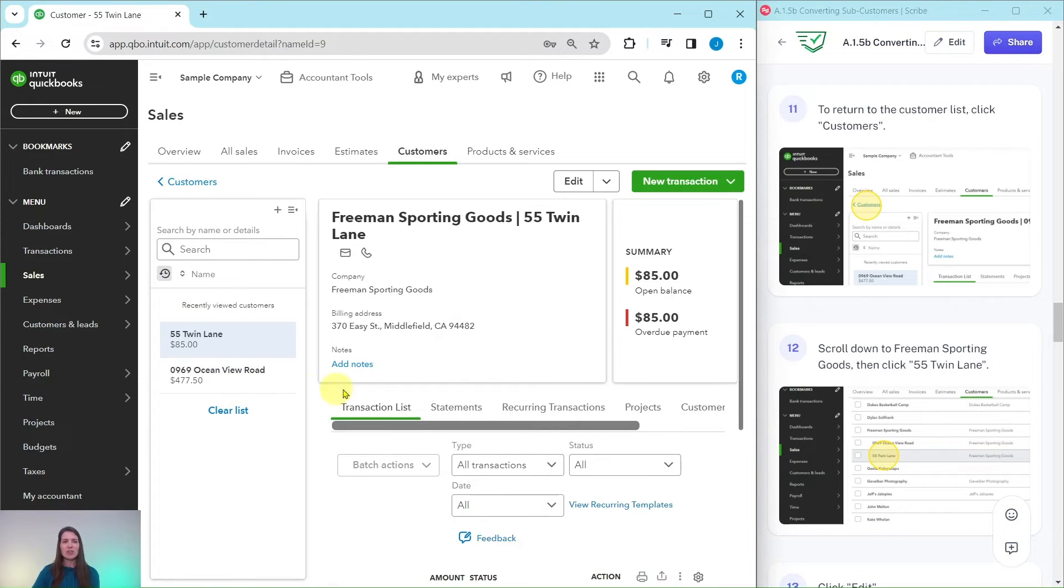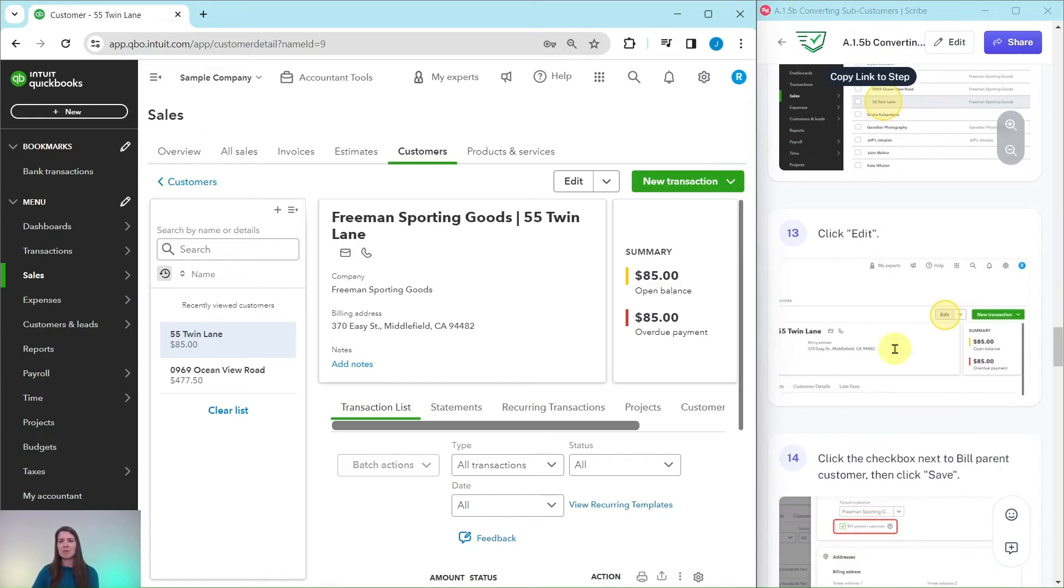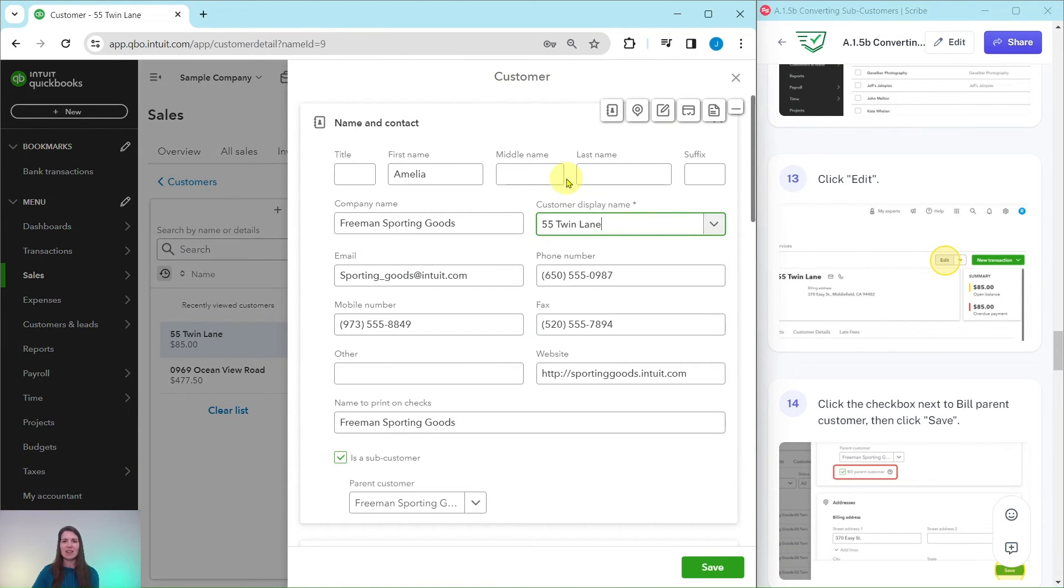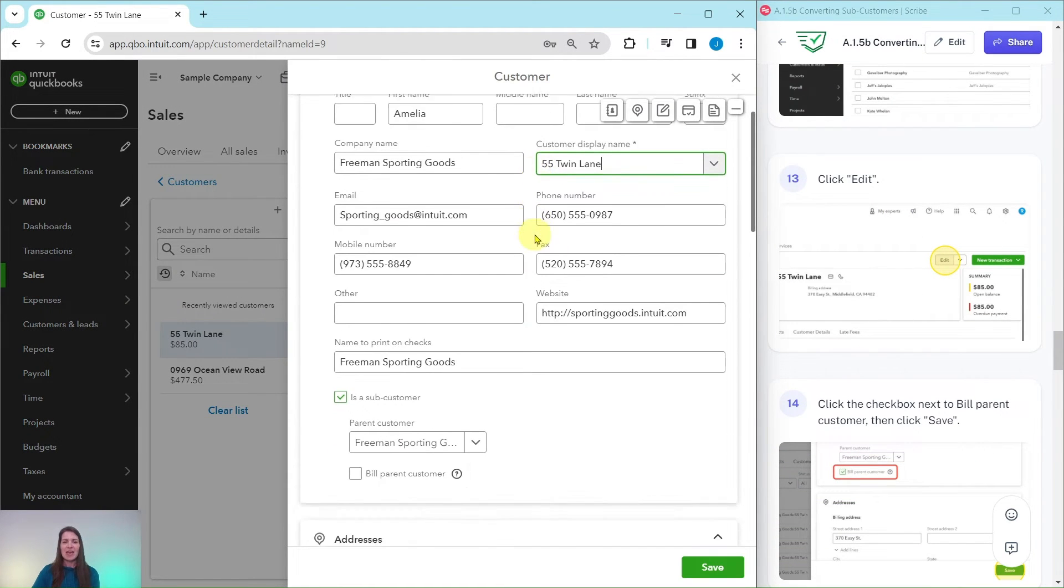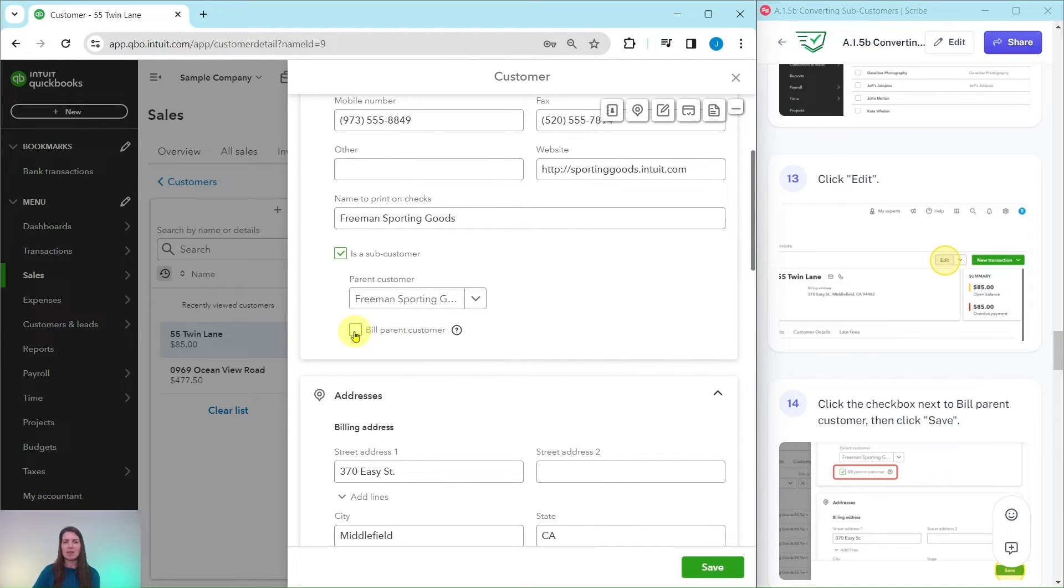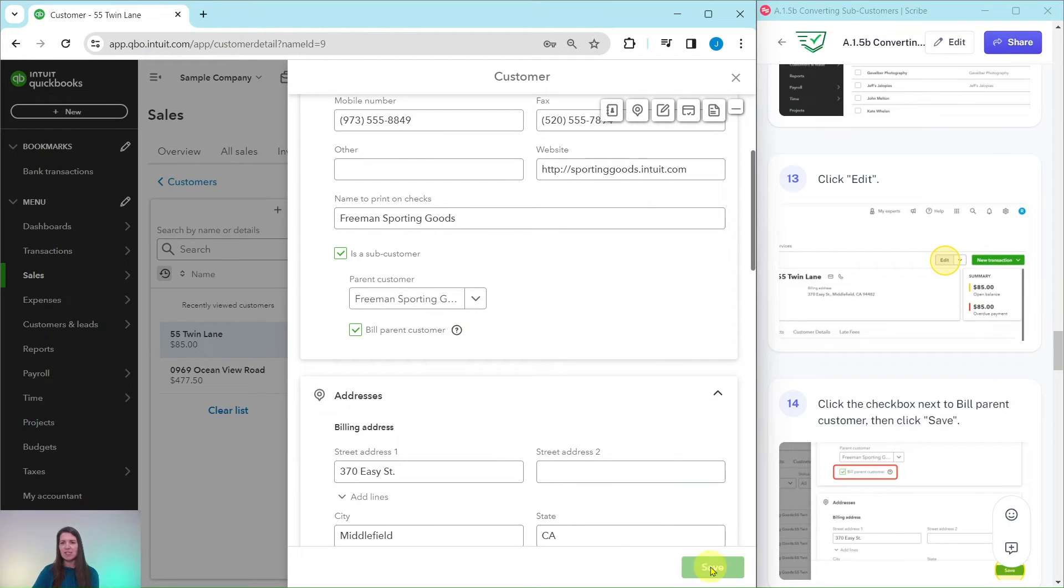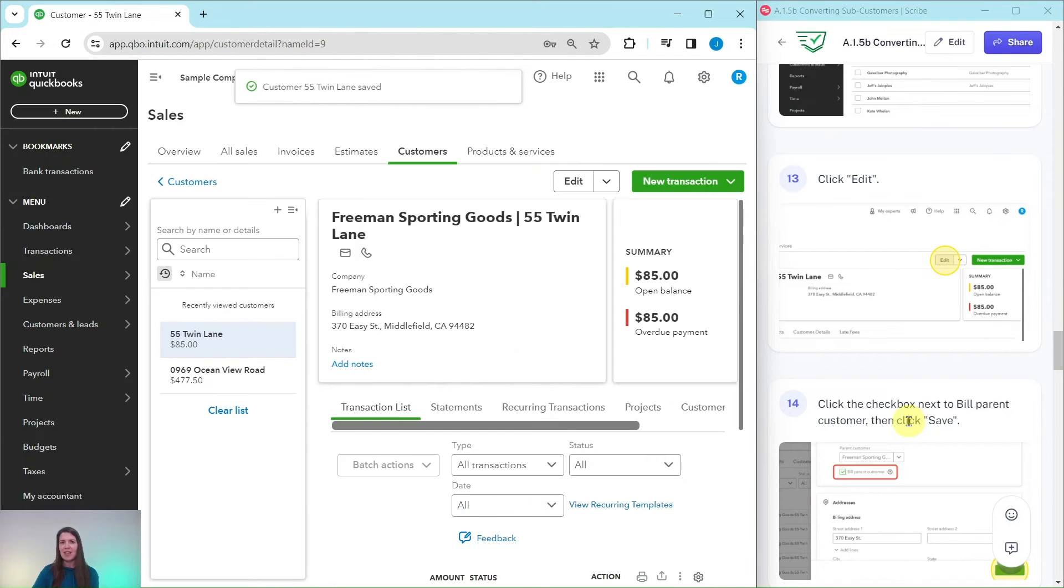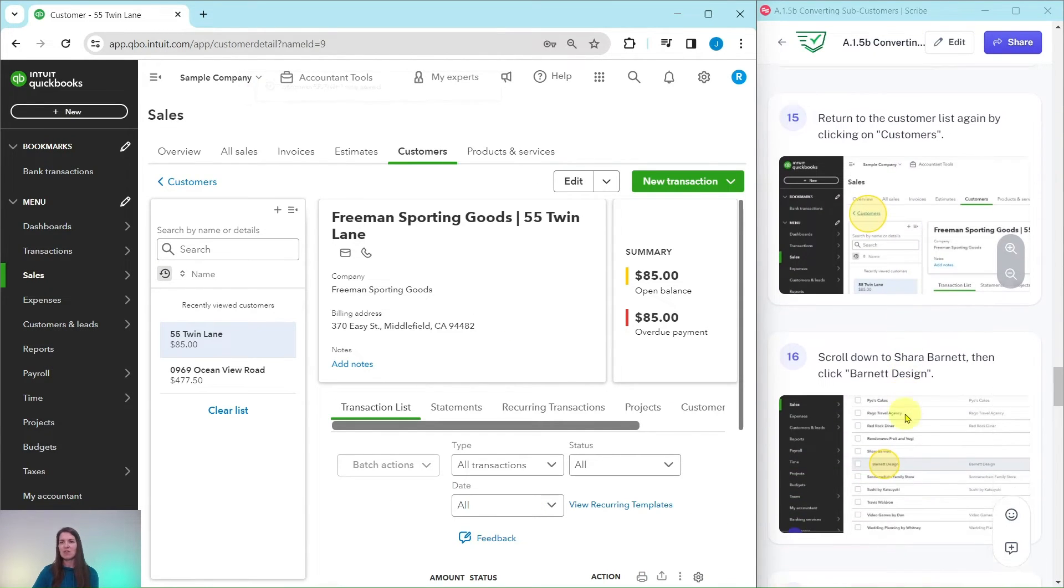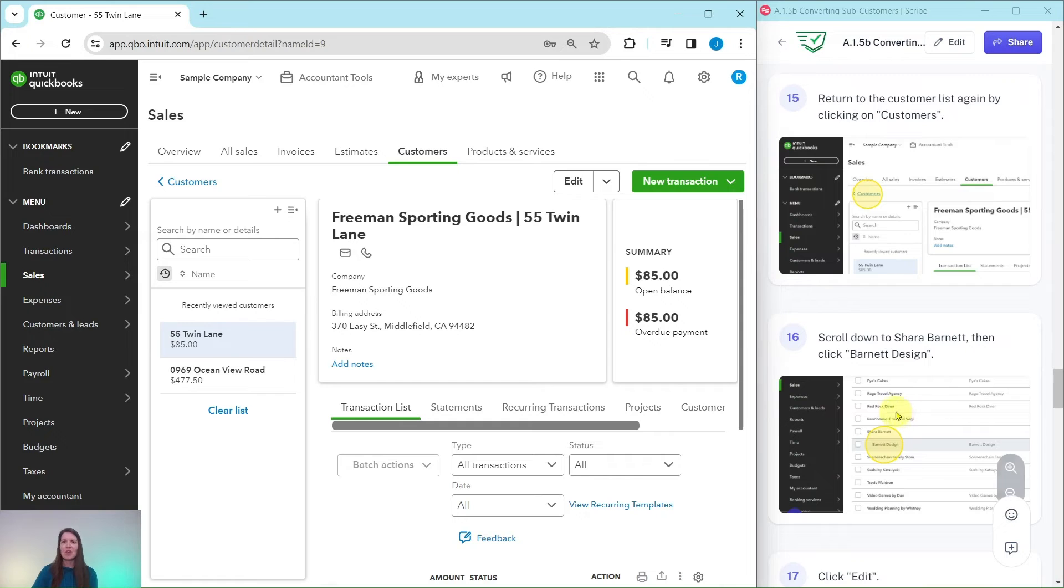We're going to follow the same steps that we did before. We're going to click on that edit button right there. And then in this bill parent customer, this checkbox next to it, make sure you select that. And then you want to go ahead and click on the green save button. And now that one has been updated for us.